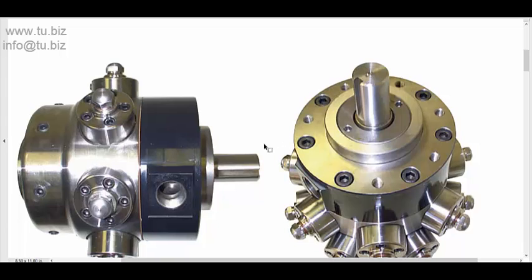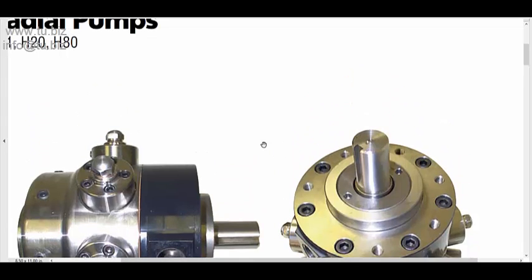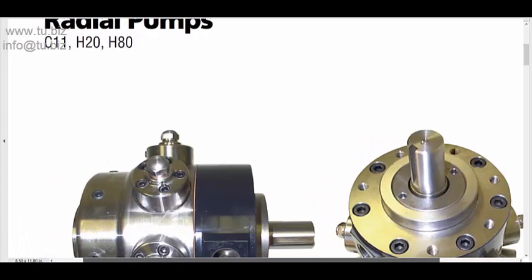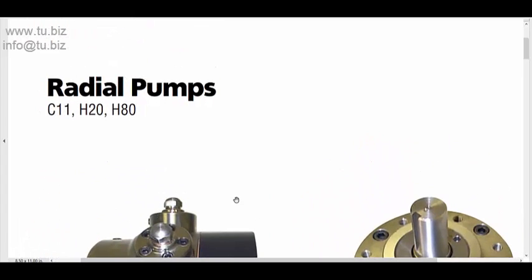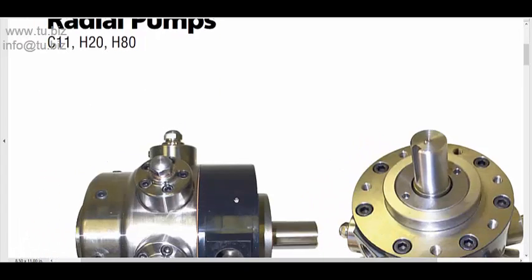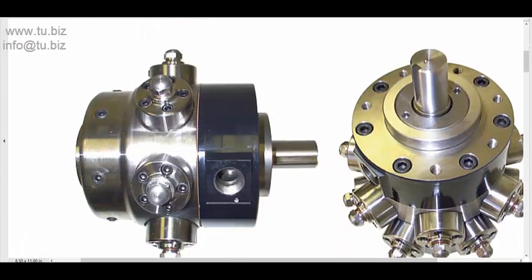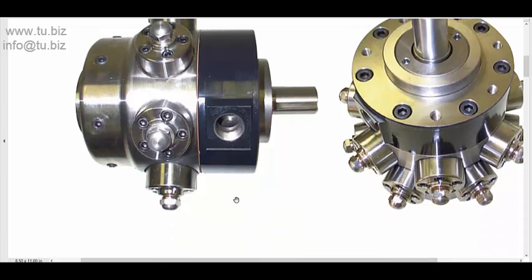Okay, let's talk about radial piston pumps. These are fixed displacement radial piston pumps and I think these are very interesting little units.